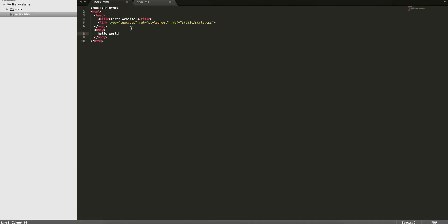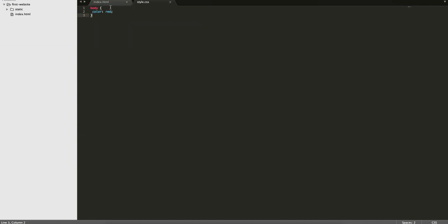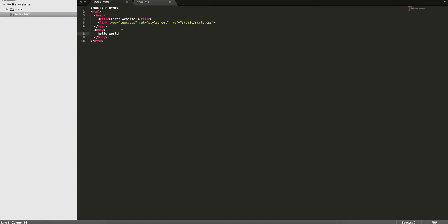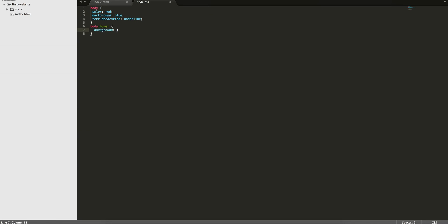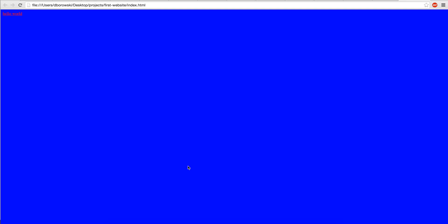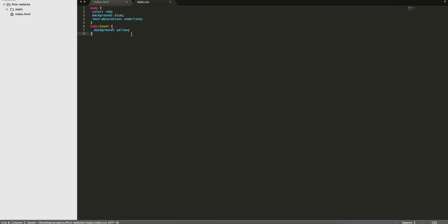So we just got started creating a basic HTML file, creating the structure for it, and then linking the CSS file. You have a lot of other properties — over time you memorize some and still need to look others up. You can do things like background: blue, text-decoration: underline, and then body:hover with background: yellow. If we reload it, we have a background of blue, the text is red, and it's underlined. As soon as you start moving your mouse and hover over the text, the background changes. It's really flashy and you wouldn't want to actually do that.